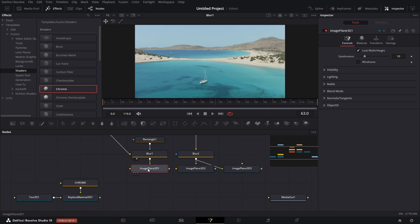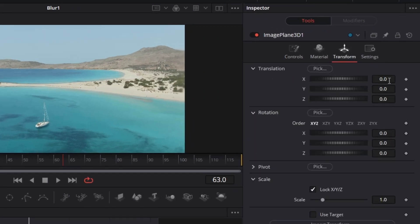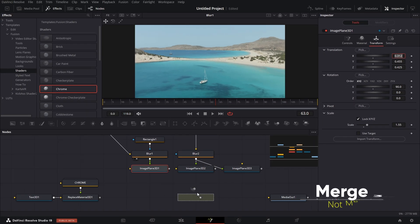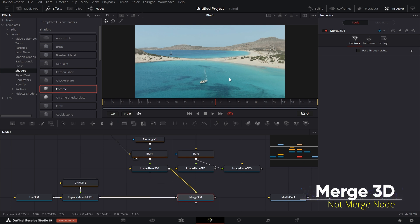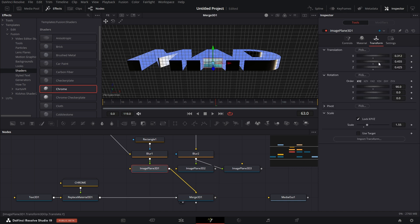For this first image plane, click on it and go to Transform. Set X to 0.312, Y to 0.455, Z to 0.425. Set X rotation to 90 and scale to 1.55. Bring in a Merge node, connect this image plane and the Replace Material to the Merge node, and drag that to the viewer. The image is perfectly positioned in the text. These values required some adjustment to fit — depending on the text you use, you'll need to do the same.